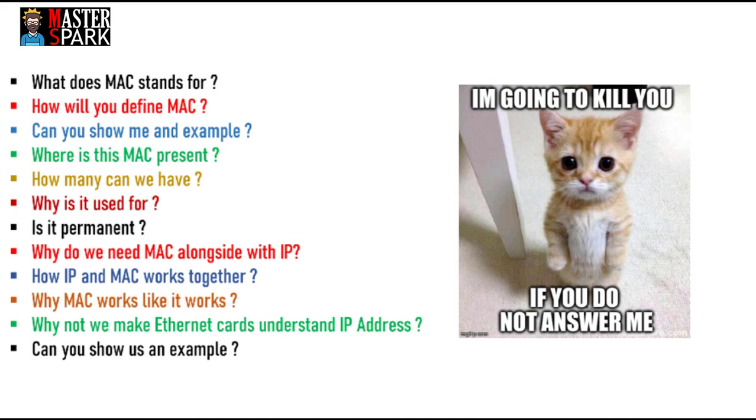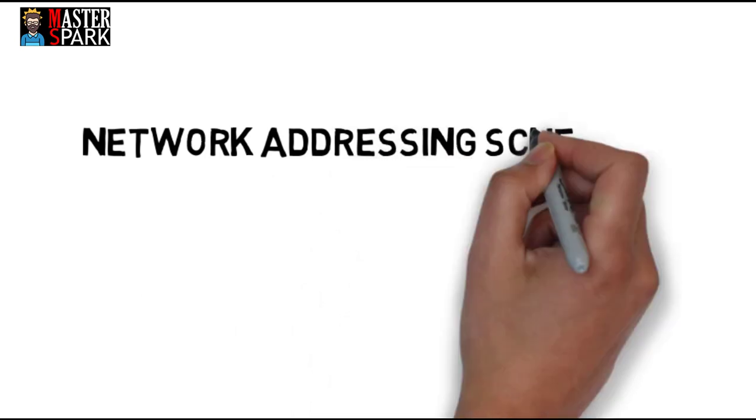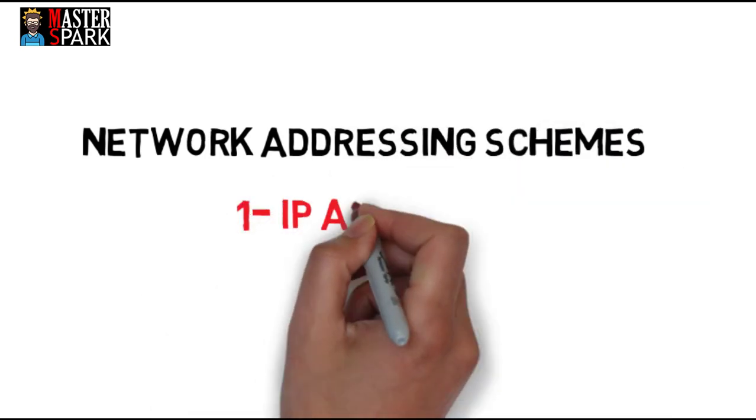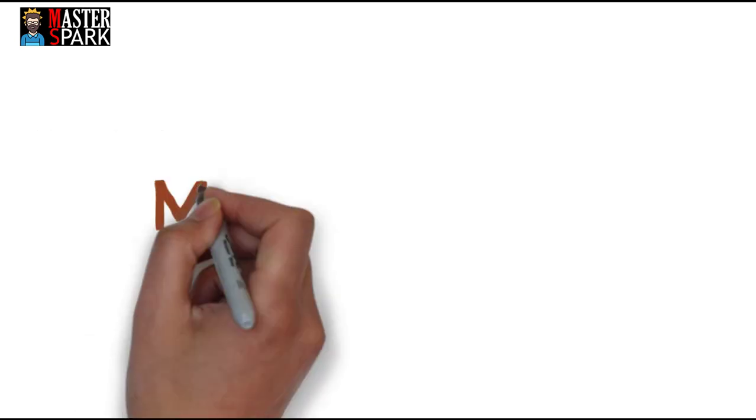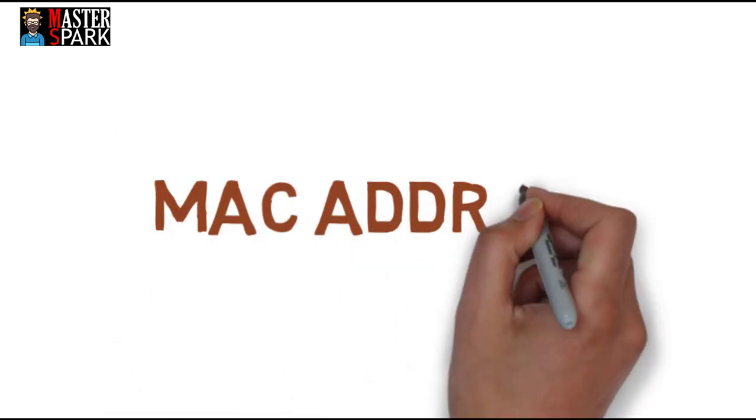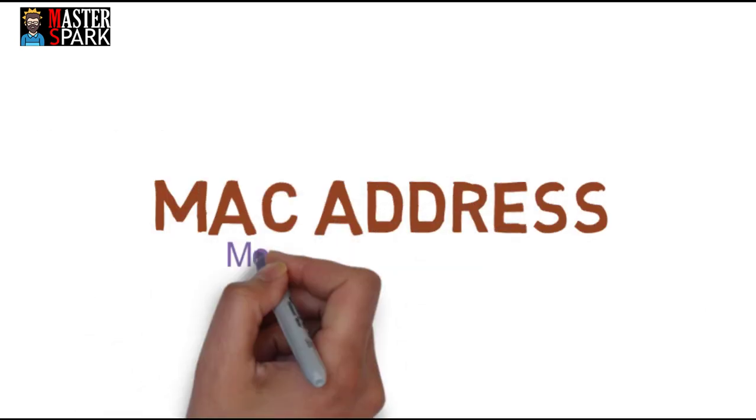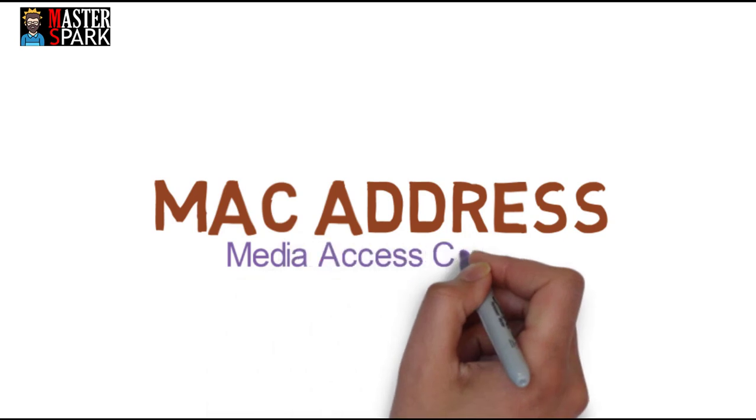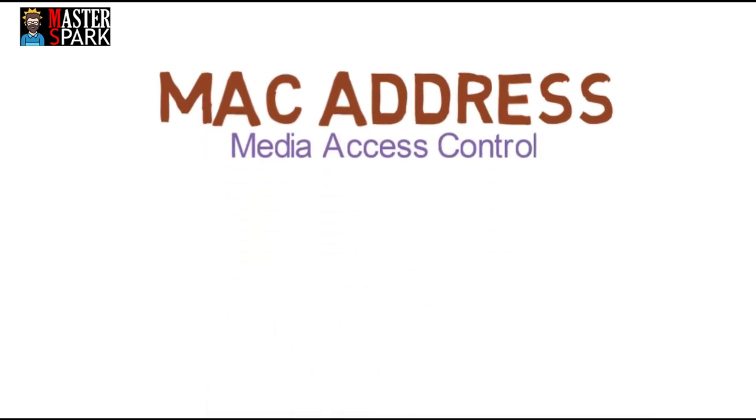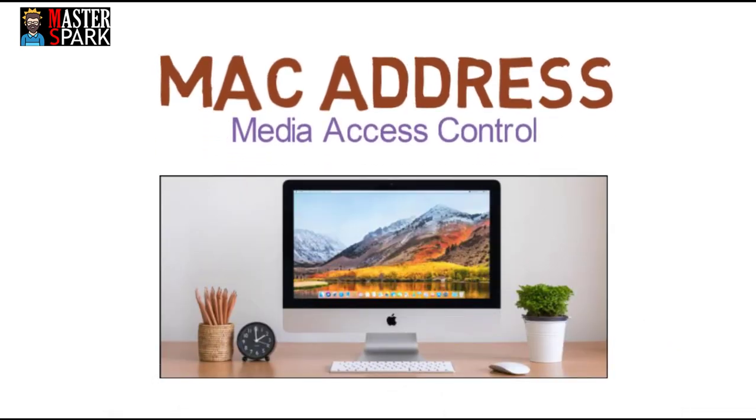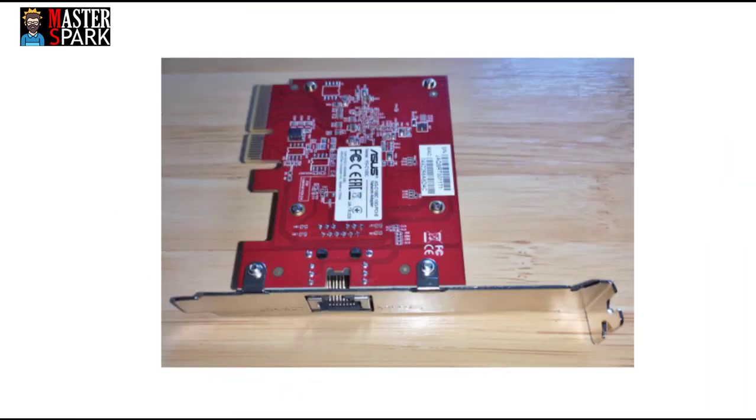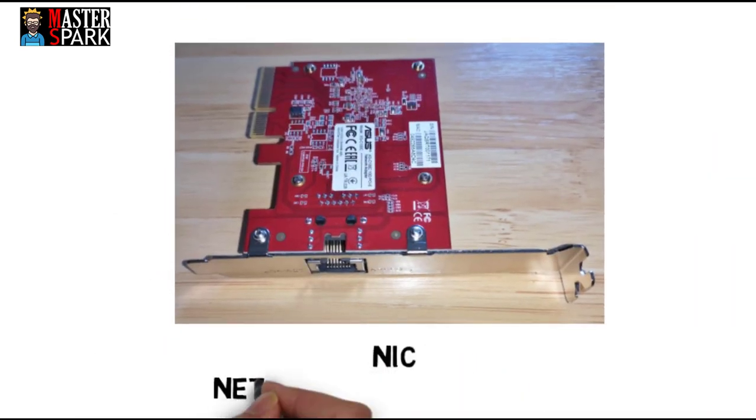In computer networks we have two kinds of addressing schemes: IP address and MAC address. In today's lecture we are going to discuss MAC address, also called media access control, and trust me it has nothing to do with Macintosh.